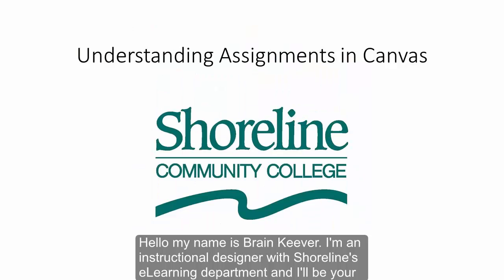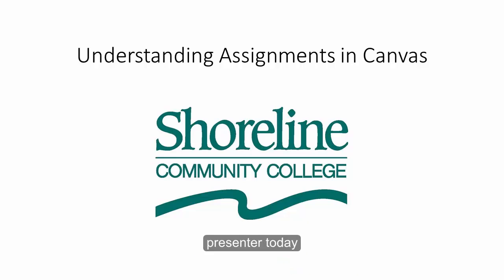Hello, my name is Brian Kever. I'm an instructional designer with Shoreline's eLearning department, and I'll be your presenter today.